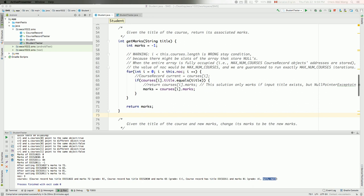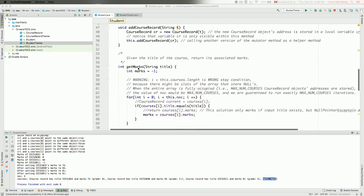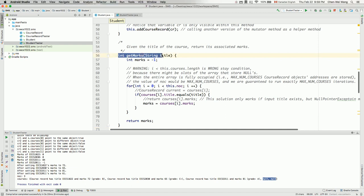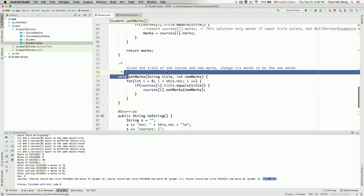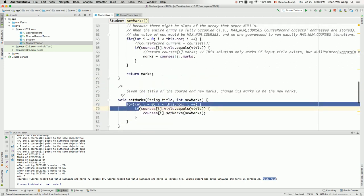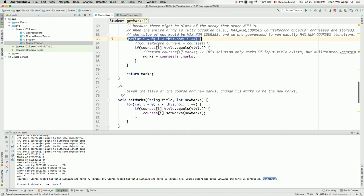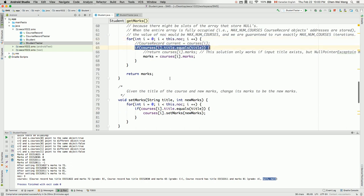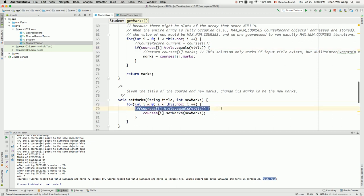From the previous tutorial video we learned that the accessor method getMarks and the mutator method setMarks have very similar code structure. They have the same for loop header, and also the same if conditional check which will check to see which one is a matching course. Both methods have the same checking condition for the if statement.